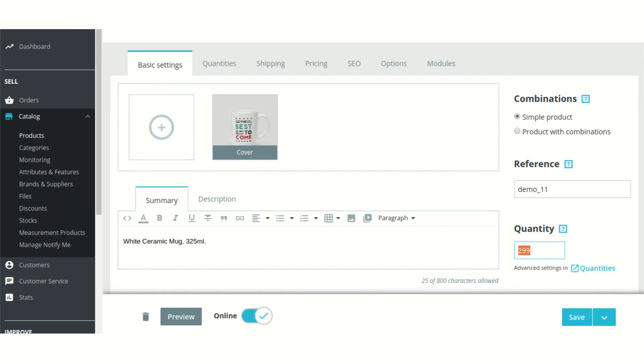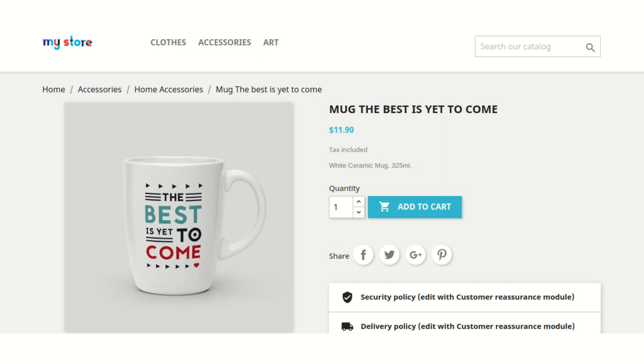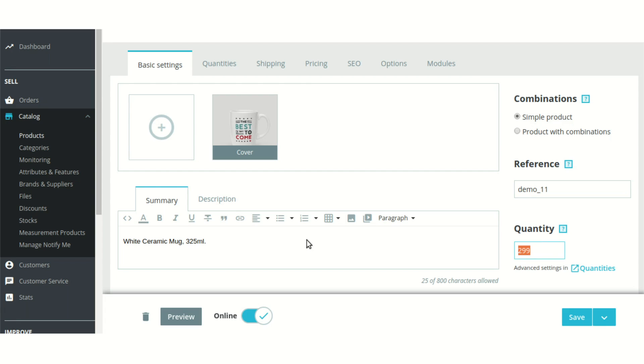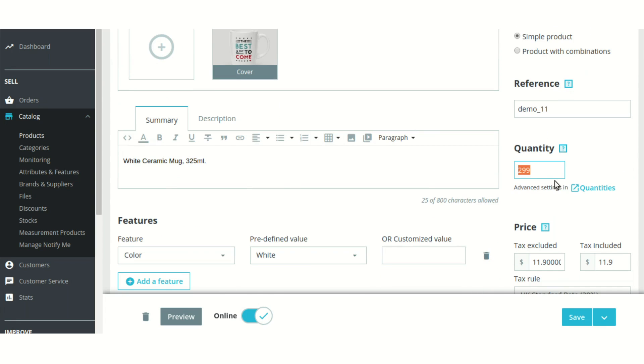As you can see, the add to cart button is available. It's obvious that the quantity is more than one, so the add to cart button is not disabled yet. But let's just see what happens when we change the quantity to zero.